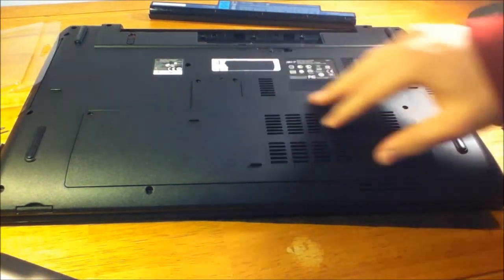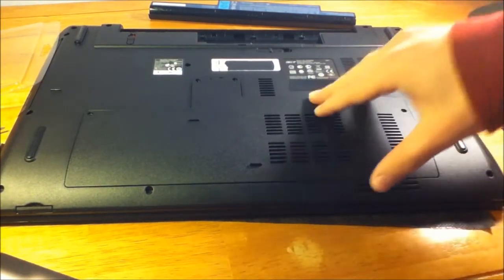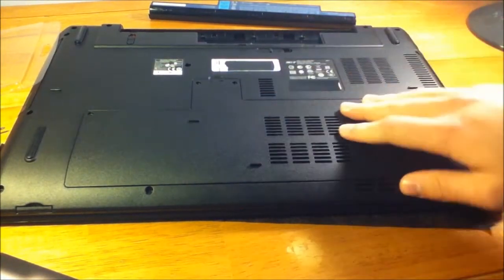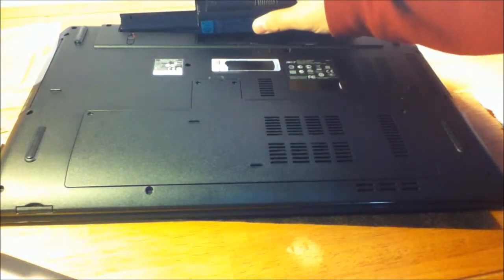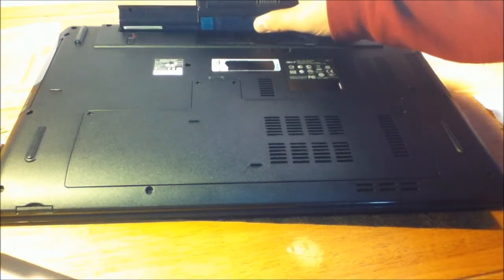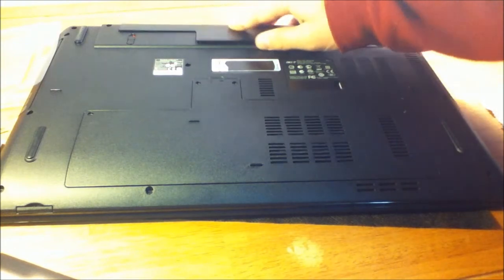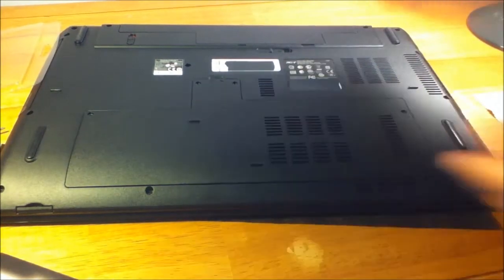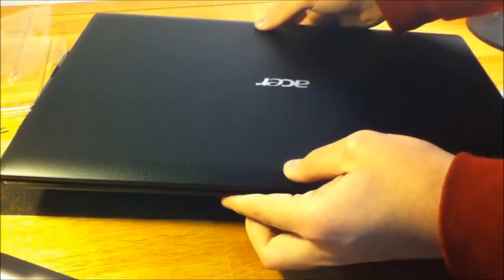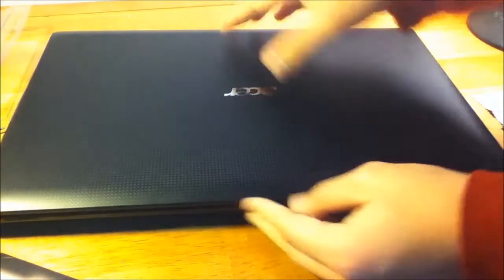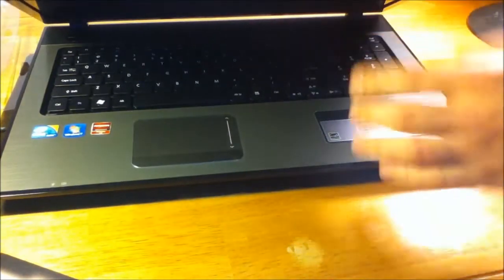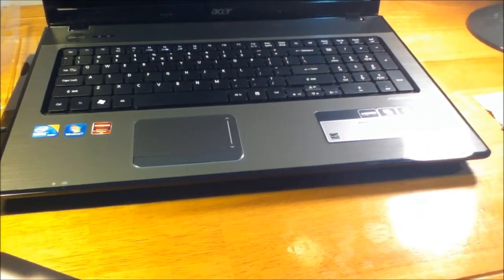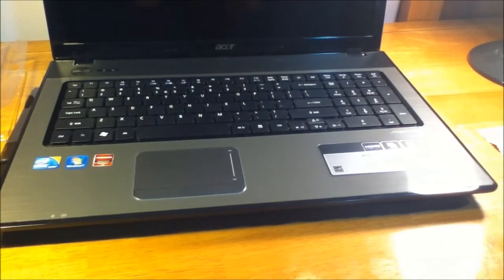After this, you can just clip the cover back in, put in the battery, and test it out. If you are able to turn it on at all and get to the BIOS screen, which just shows the Acer logo, that just basically says that it's on and it works.